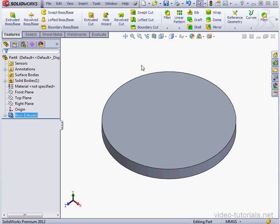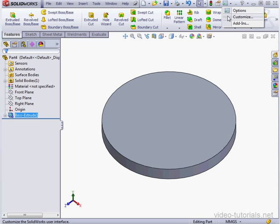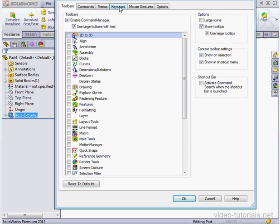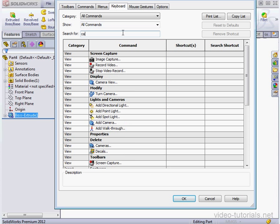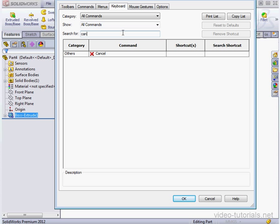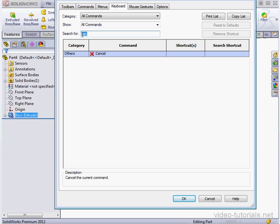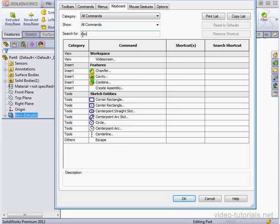Let's go back to the Customize dialog window. We'll go to the Keyboard tab, and let's search for Cancel in the Search For field. Here we can assign a shortcut for Cancel, as well as for Escape.